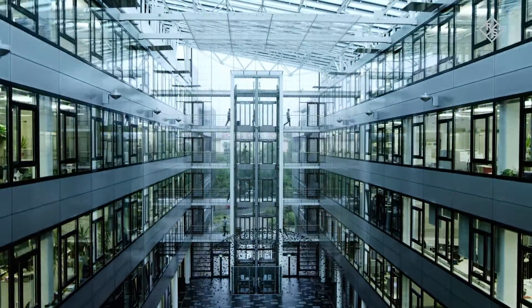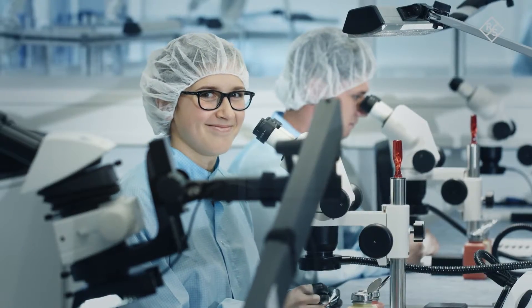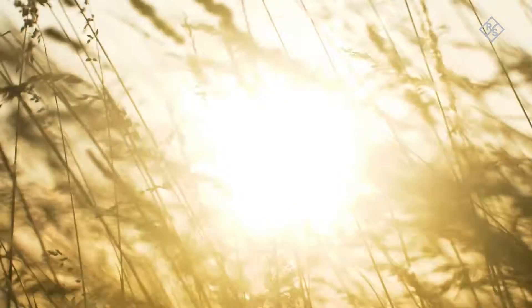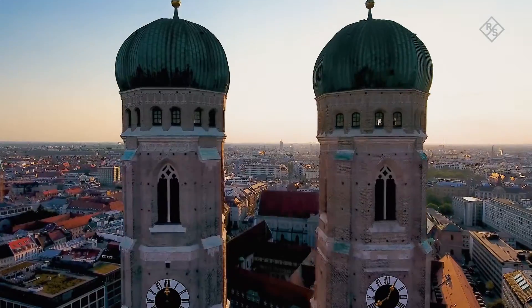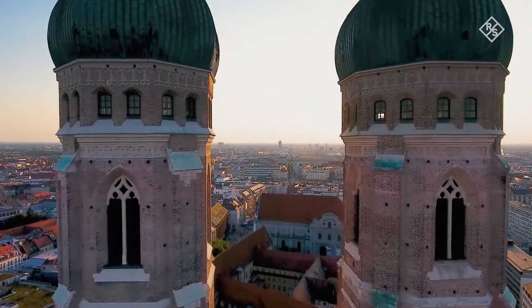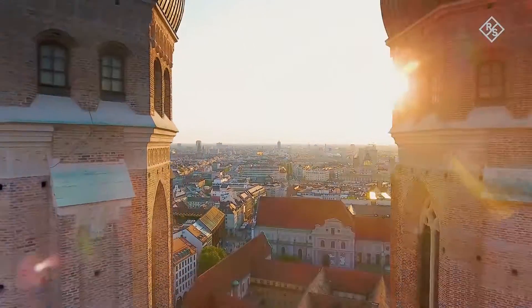The founders decided on Munich as the company headquarters. Over the decades, Rohde & Schwarz has helped transform Bavaria from an agricultural economy into a high-tech location.